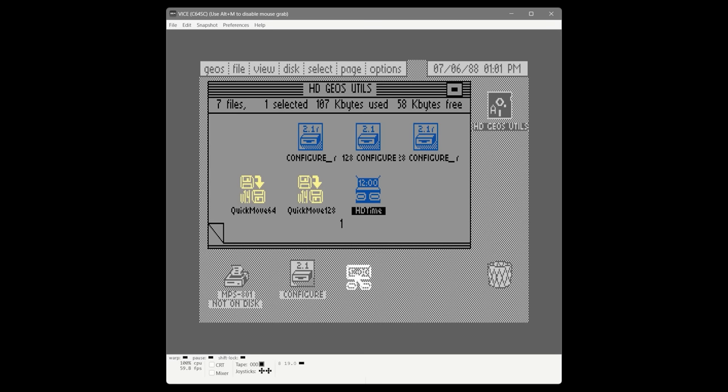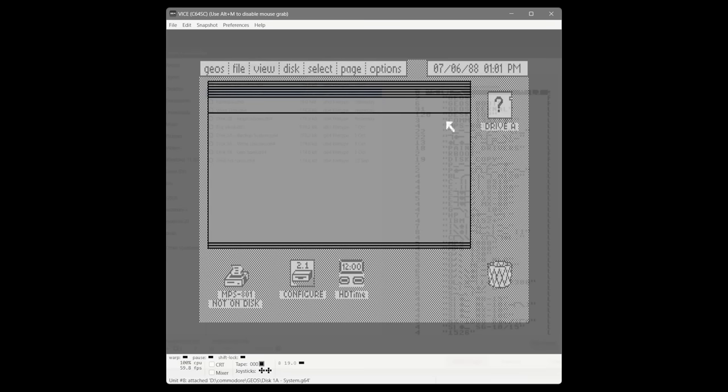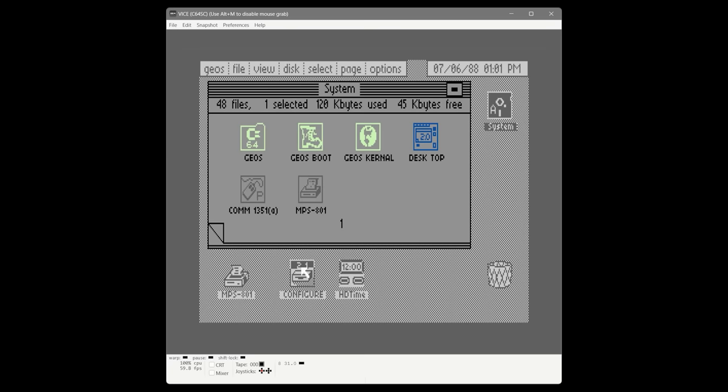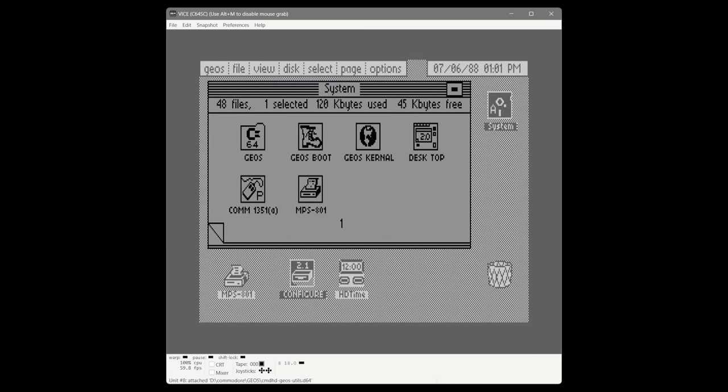We open the disk that came with the hard disk called GEOS Utils. We need two files: a new copy of configure — version 2.1 — and a program called HD Time. We copy these to our system disk. Copying files between disks on a one-drive system is a process that requires some patience. We're going to bring configure over first — that's a relatively large program — switching back and forth between the GEOS disk and the system disk to copy it.